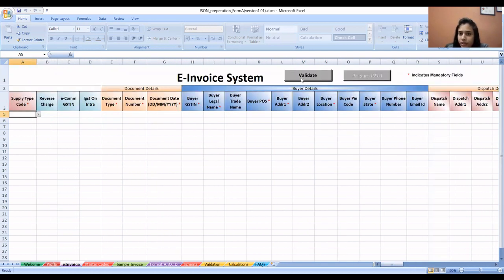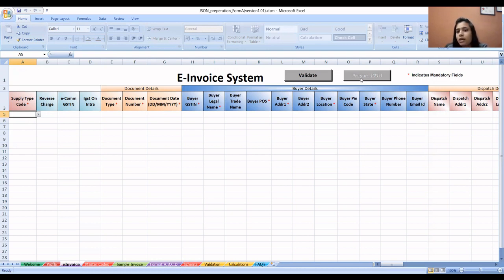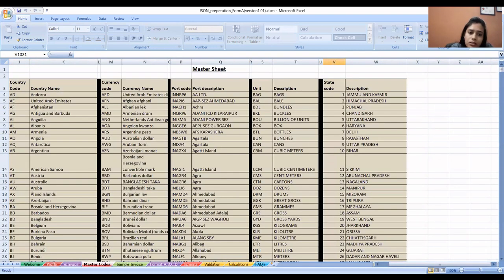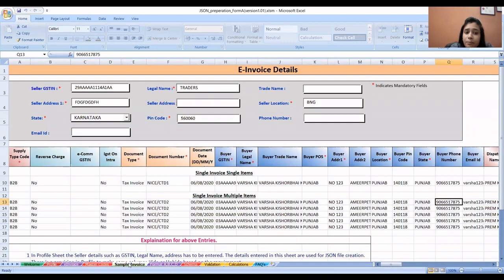The Validate option is at the top. As you click Validate, errors will show in the last column. If there are errors, correct and validate your sheet again. Then press Prepare JSON to create the JSON file. If you don't understand the fields, there are master codes and sample invoices in the site's sheets — single invoice single item, single invoice multiple items — already provided in the sample.